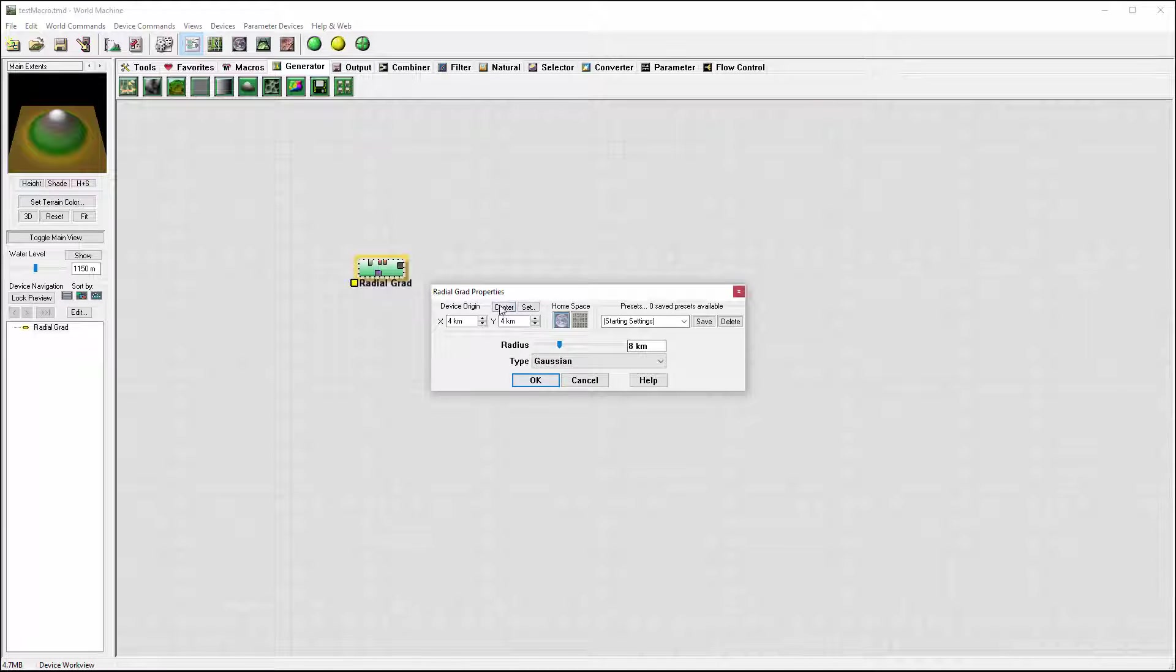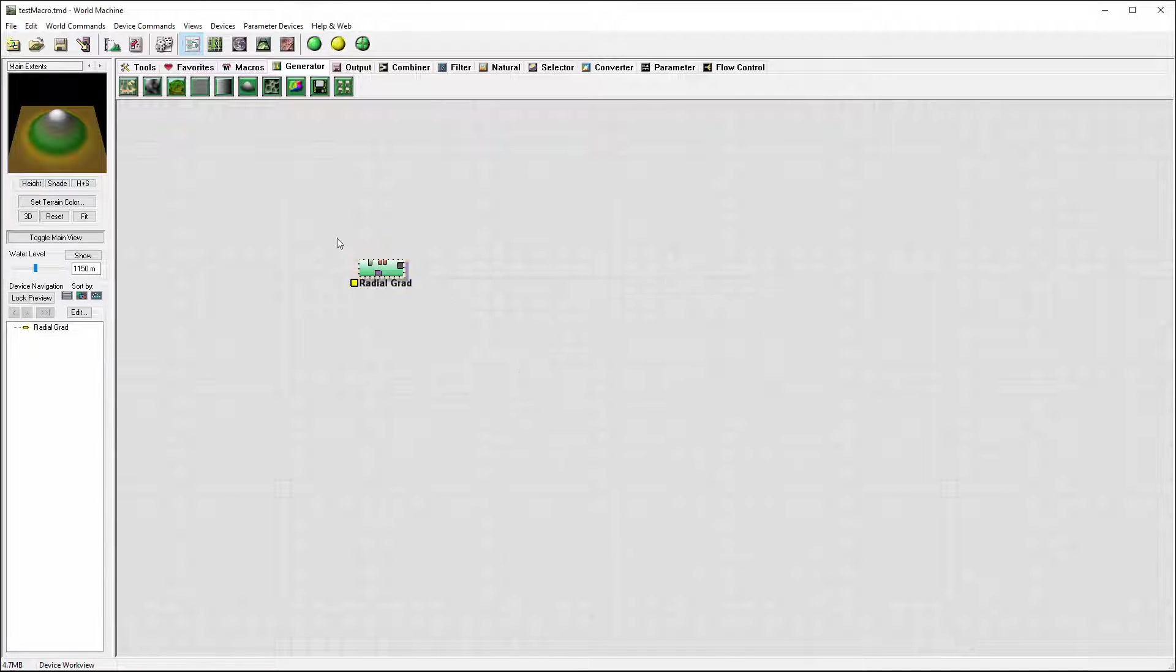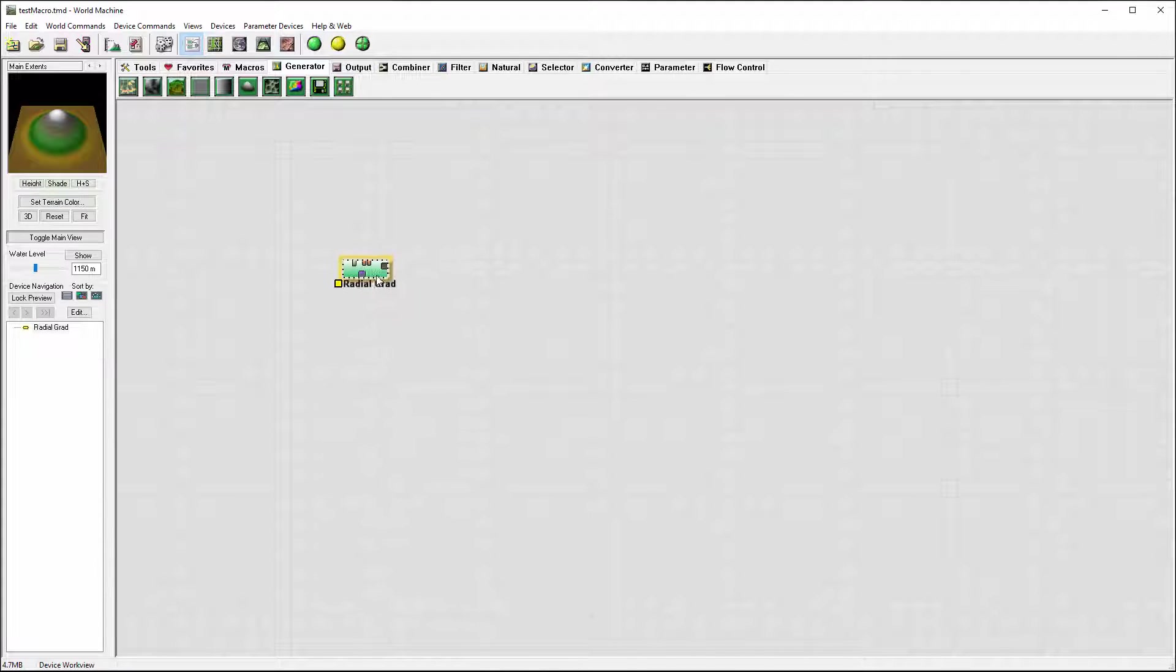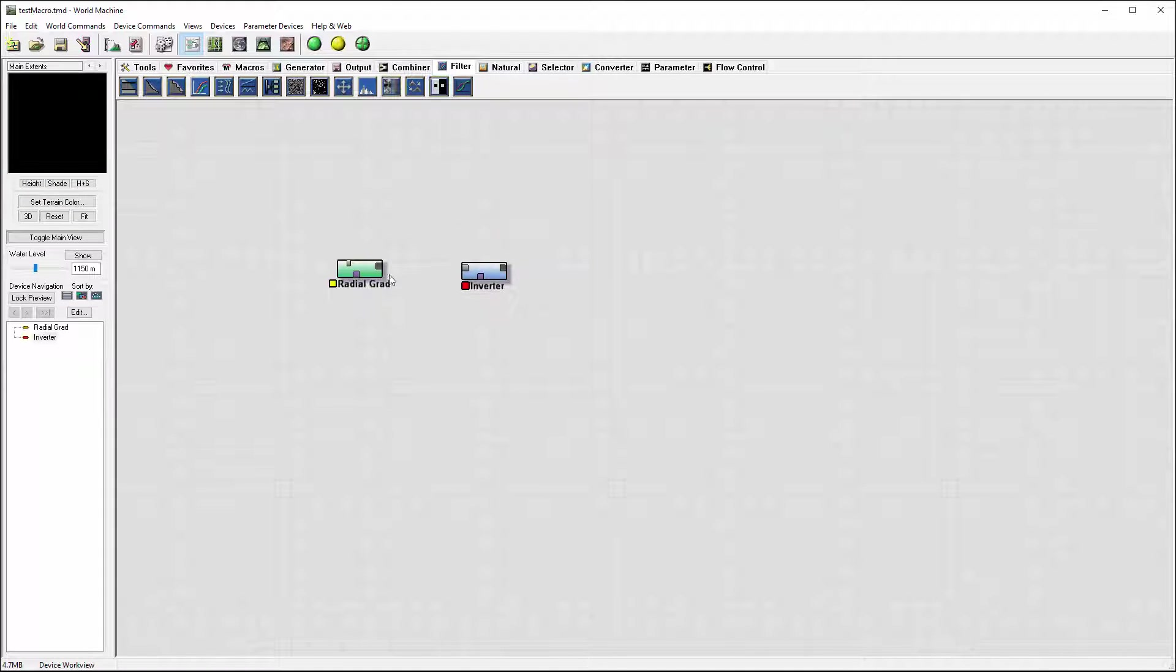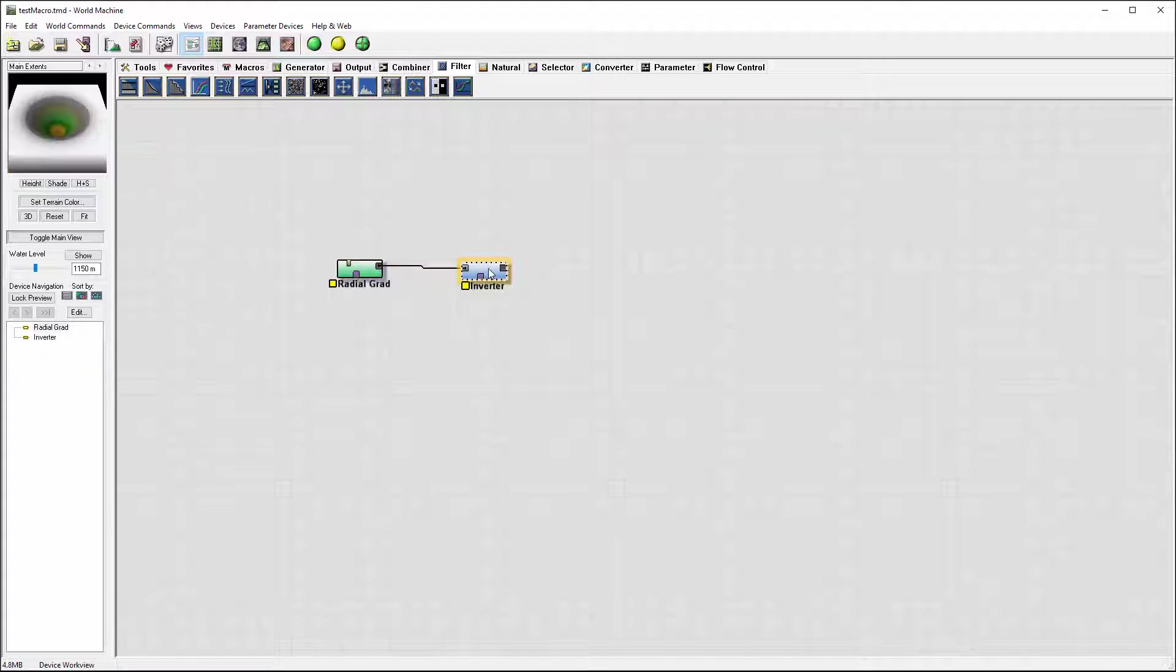Right here we have our center where we set our radial. Next I want to actually invert this so we'll go select our inverter and connect. So this will be our main crater.